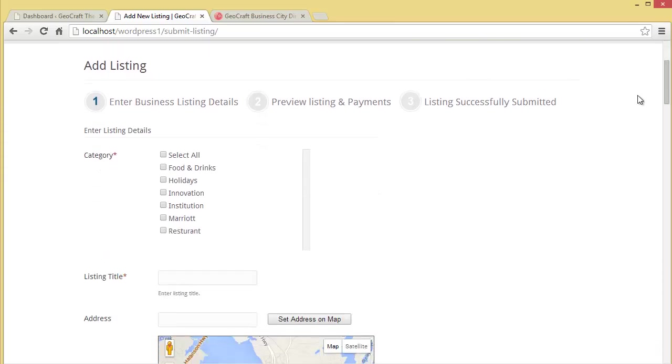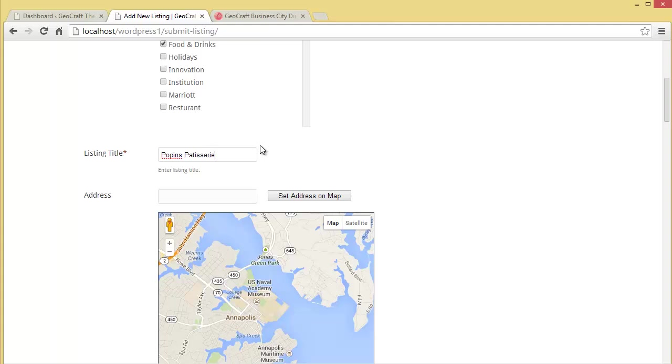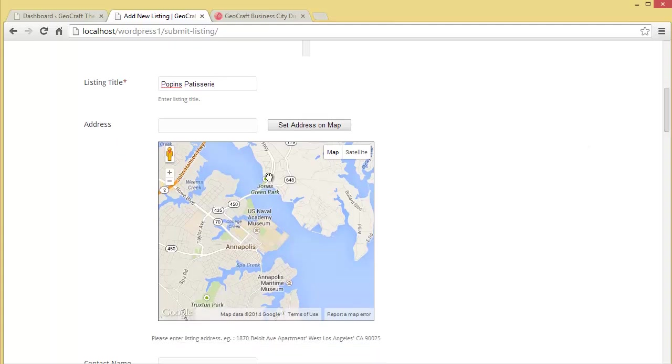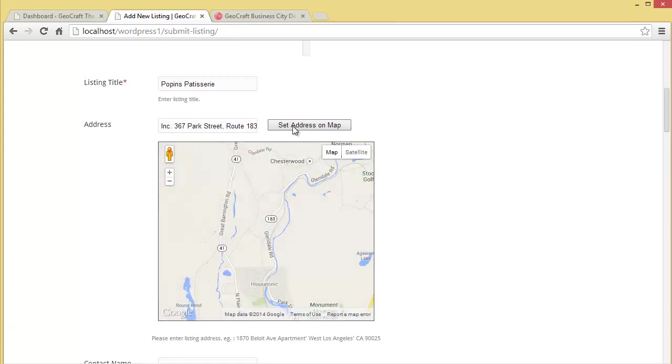First, enter business listing details. We have to choose the category - let's say it's food and drinks. We'll provide the title, let it be patisserie, and put up the address. We'll set the address on map.